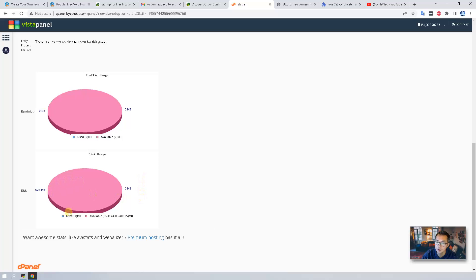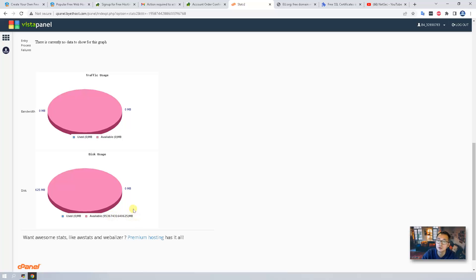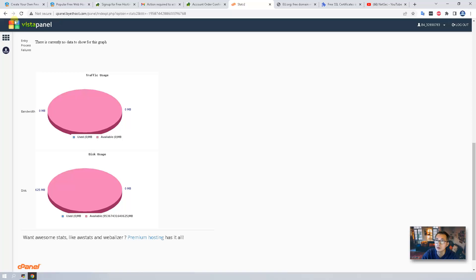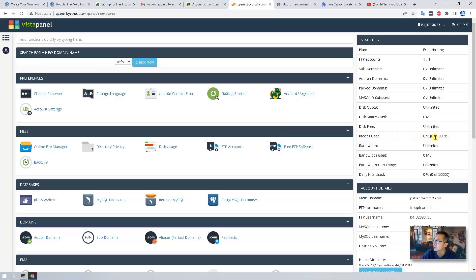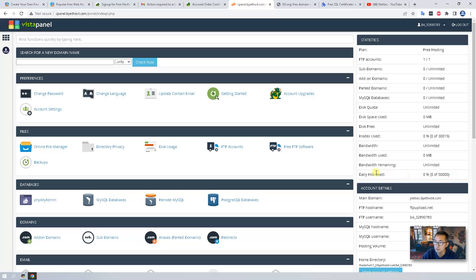In account statistics you will see something different here. The disk it shows available 625 megabyte. Here shows I don't know how much is that, it looks like a lot of megabytes. So it's not consistent around the whole web page, but I think it should be enough for personal website. The bandwidth is unlimited, daily hits also has a 50K limitation which is more than enough for a small personal hobby website.